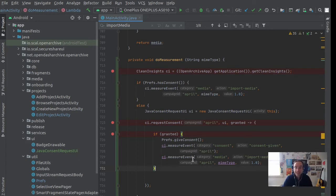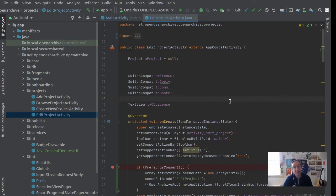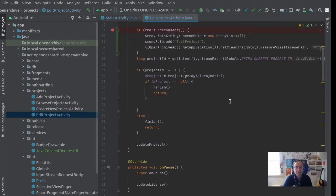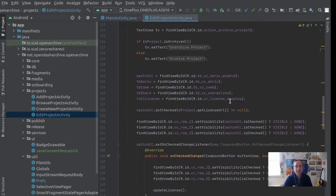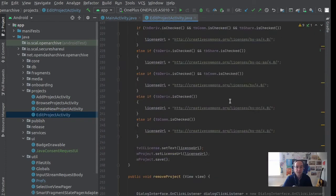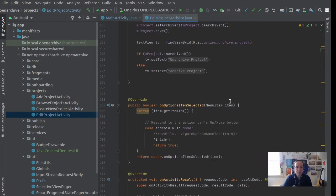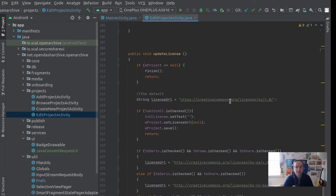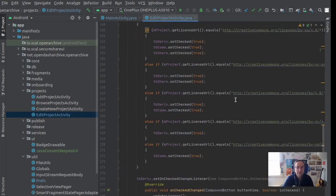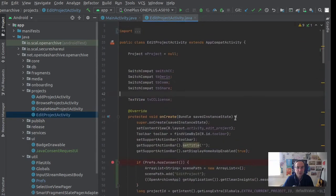That's measure event. I want to show one other idea which is measuring a view. We're trying to understand in Clean Insights, do people know how to edit their projects and change settings? Are they finding that screen? Because it can be a little bit buried perhaps. In here I just want to measure that the edit project screen has been viewed, and I can do that in onResume.